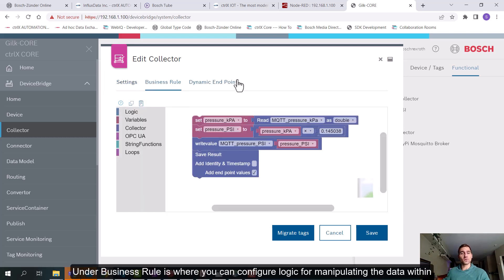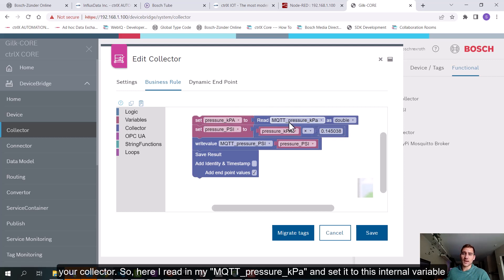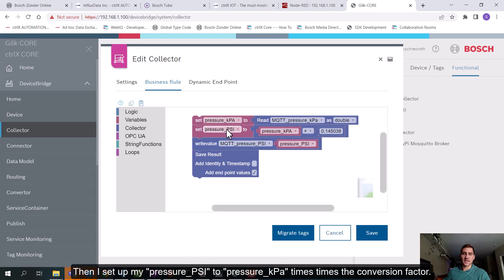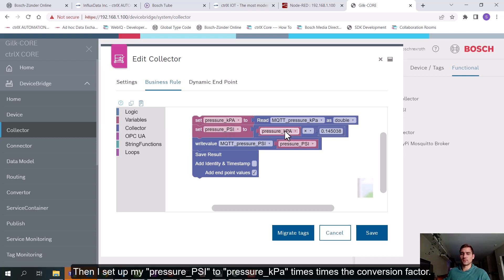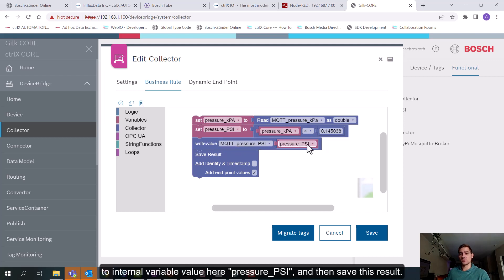Under business rule is where you can configure logic for manipulating the data within your collector. So here I read in my pressure in kilopascals and set it to this internal variable that I'm going to manipulate and work with. And then I set my pressure in PSI to my pressure in kilopascals times the conversion factor. Then I write my output value MQTT pressure in PSI to the internal variable value here, pressure PSI, and then save this result.